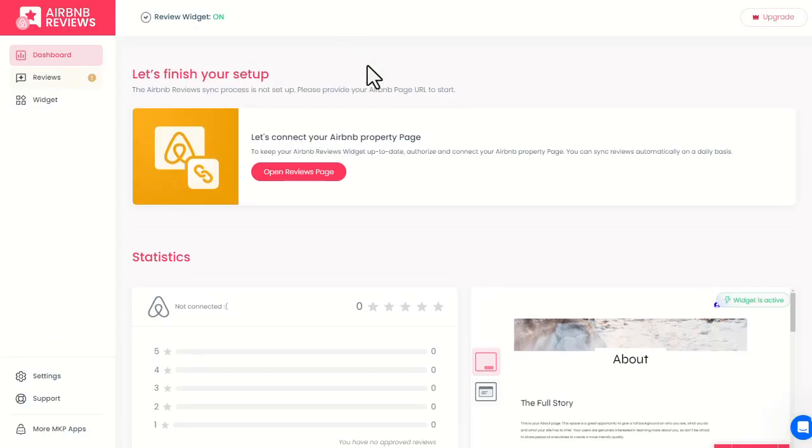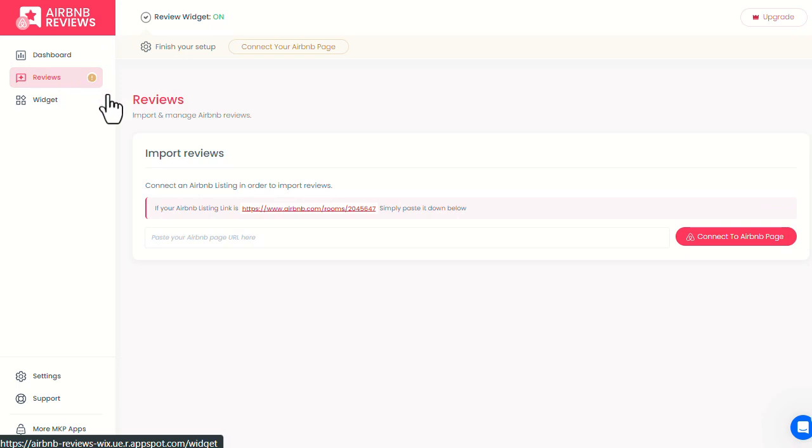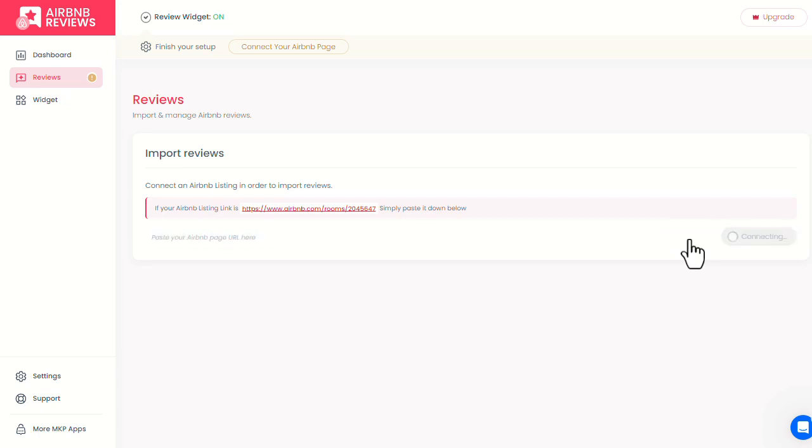Here's a quick tutorial on the app. Head to the Reviews page and paste the link to your Airbnb page here. Then click Connect to Airbnb page.